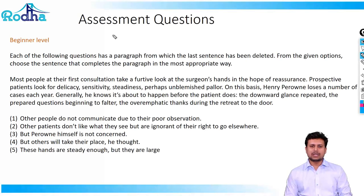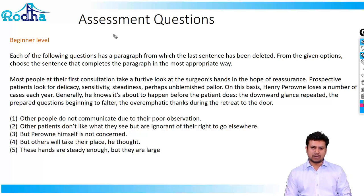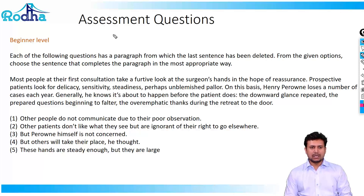Hello everyone. Welcome to the assessment questions of Para-completion. Before we get down to solve each of these assessment questions, I would like to request a couple of things. I am assuming that all of you have already seen the intro lecture for Para-completion. For those who have not, I request you to go back to that intro lecture for Para-completion and then come back here.